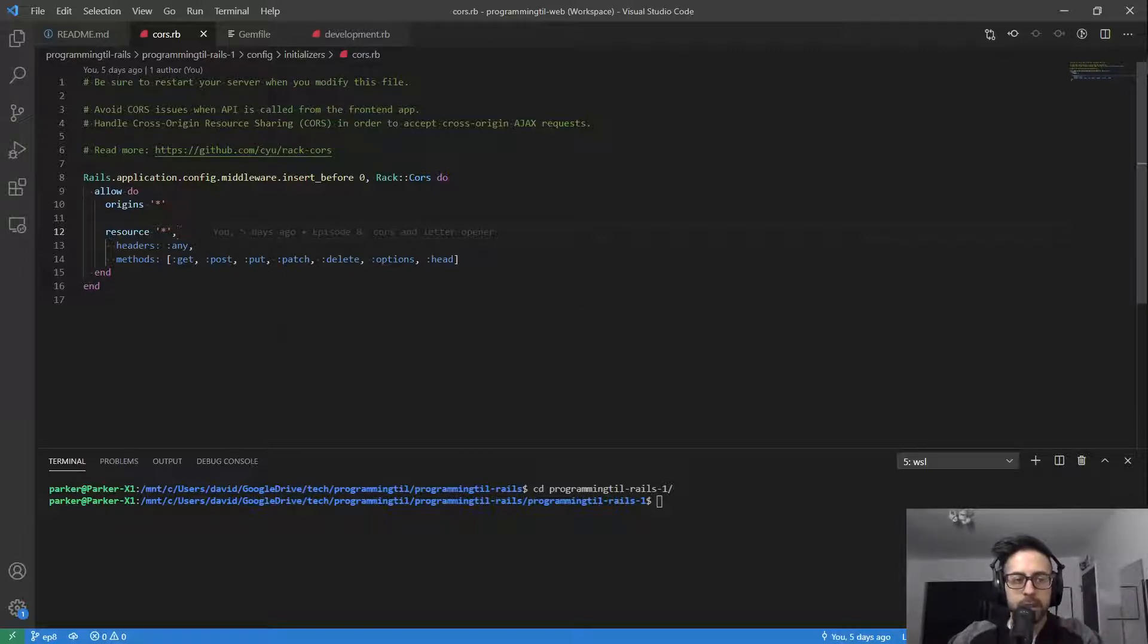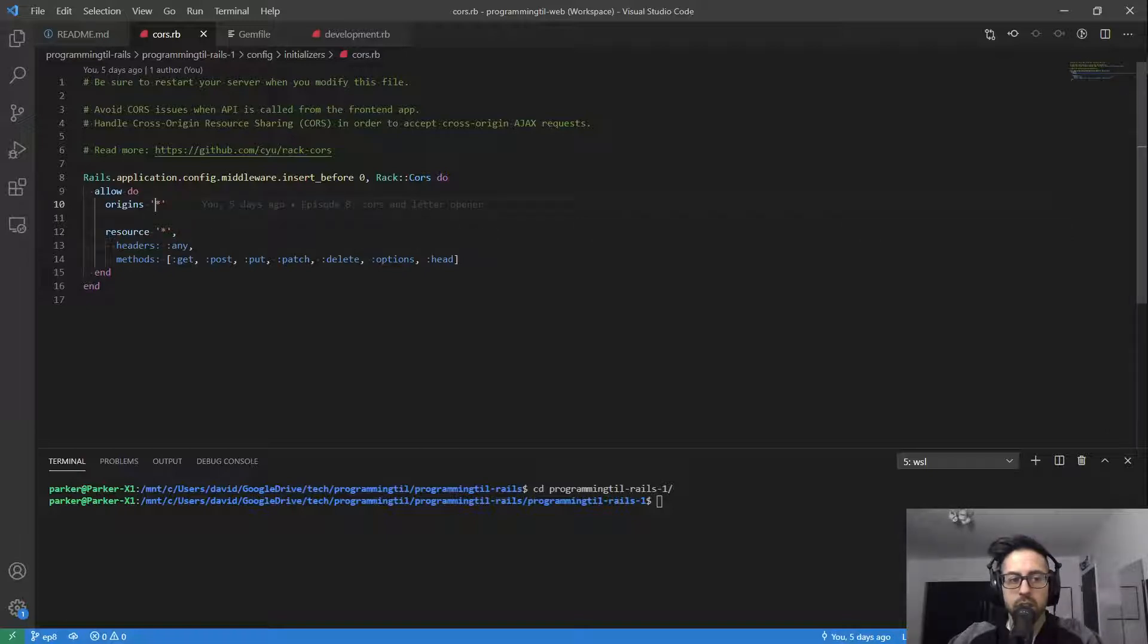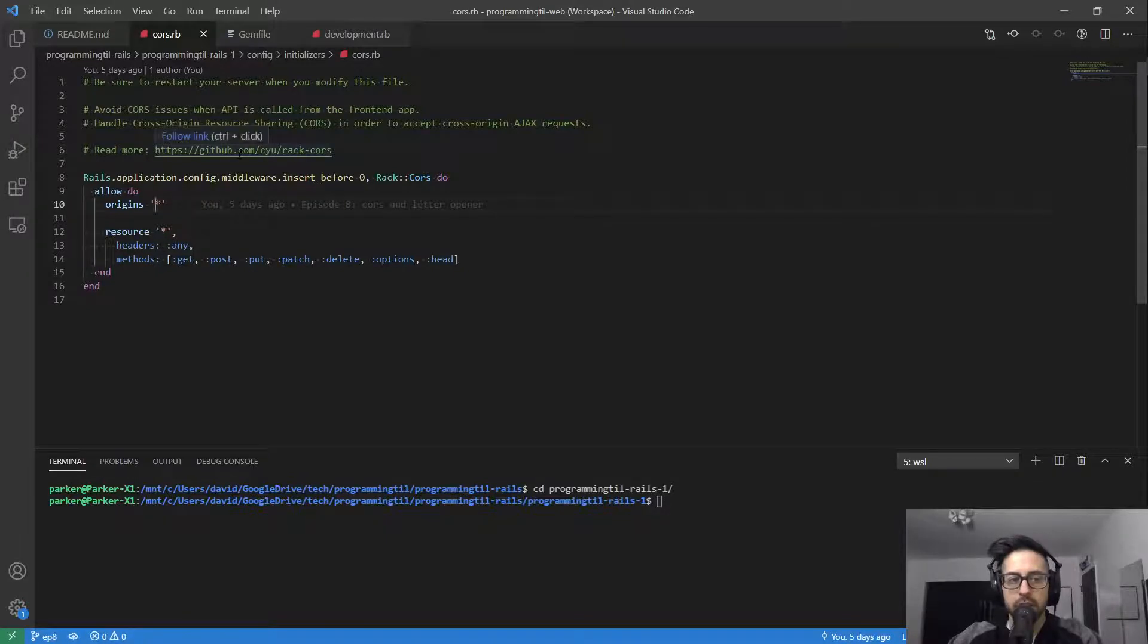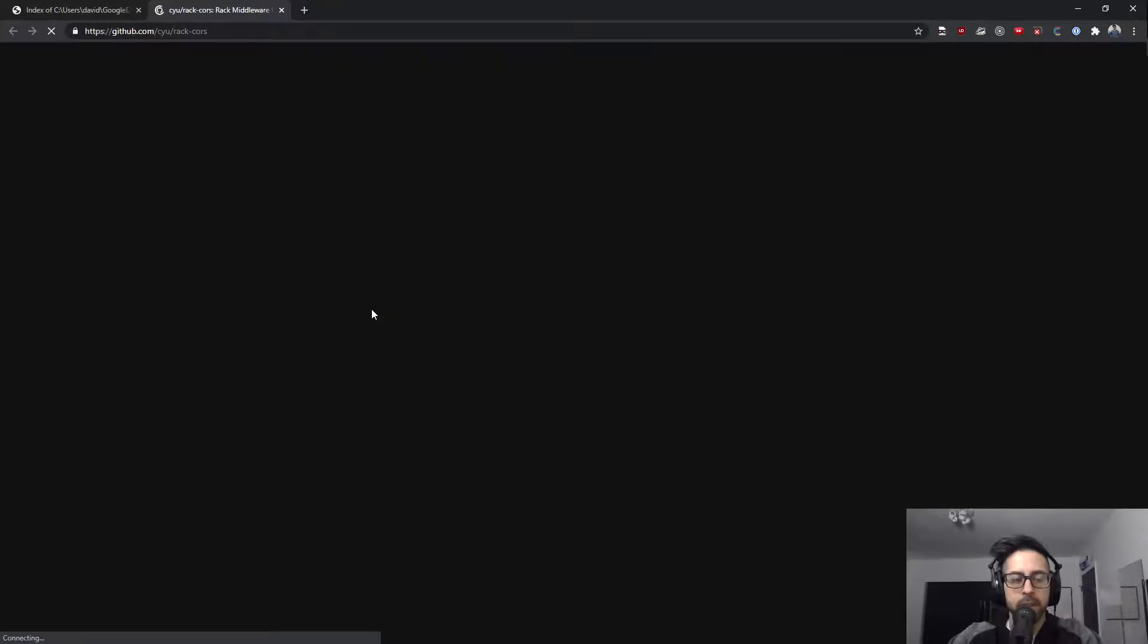So we need to, within this application, allow different origins. And then we can say what the resources they have access to. The gem file is here, so we can click and look at that.